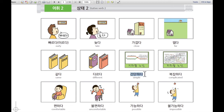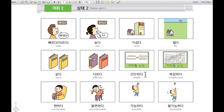간단하다. 간단하다 means simple. For example, 지하철 is subway and 노선 is line. The picture of the subway line is simple. 지하철 노선이 간단하다.